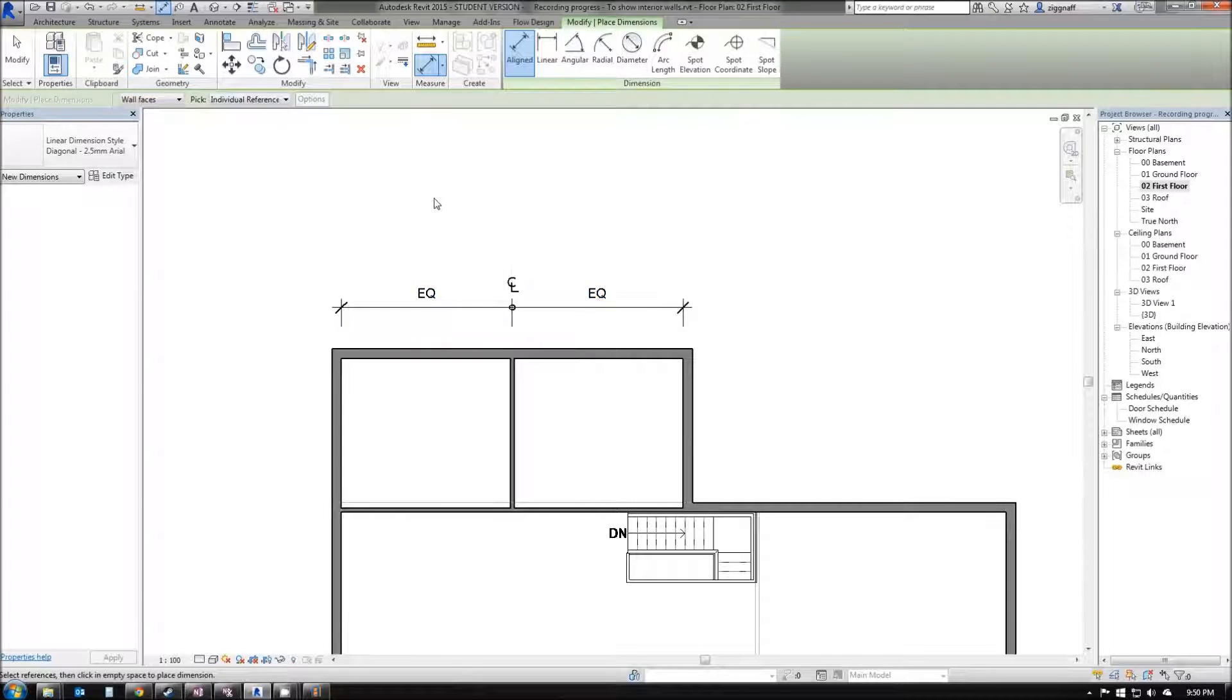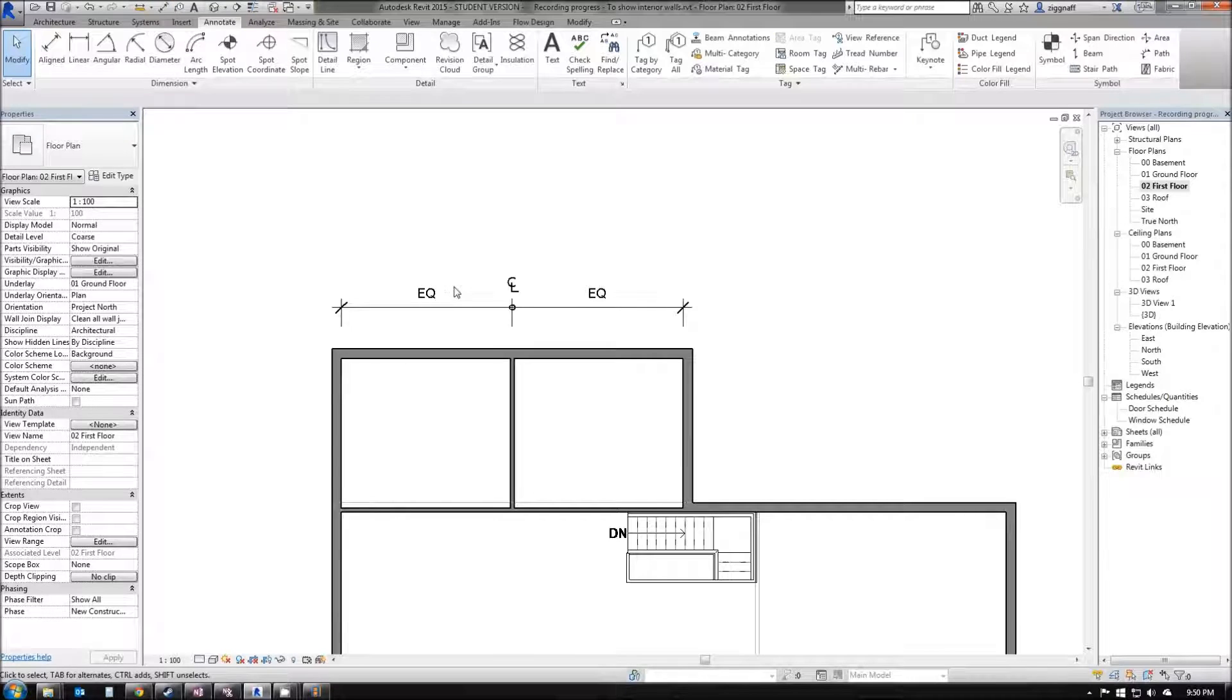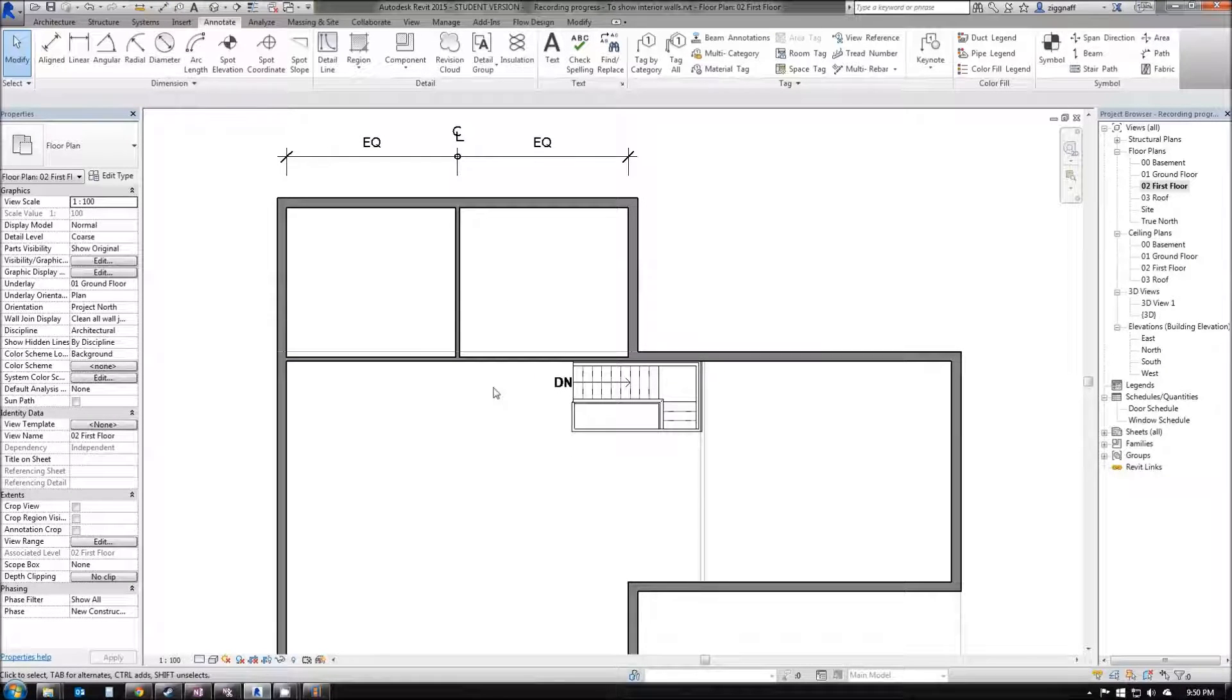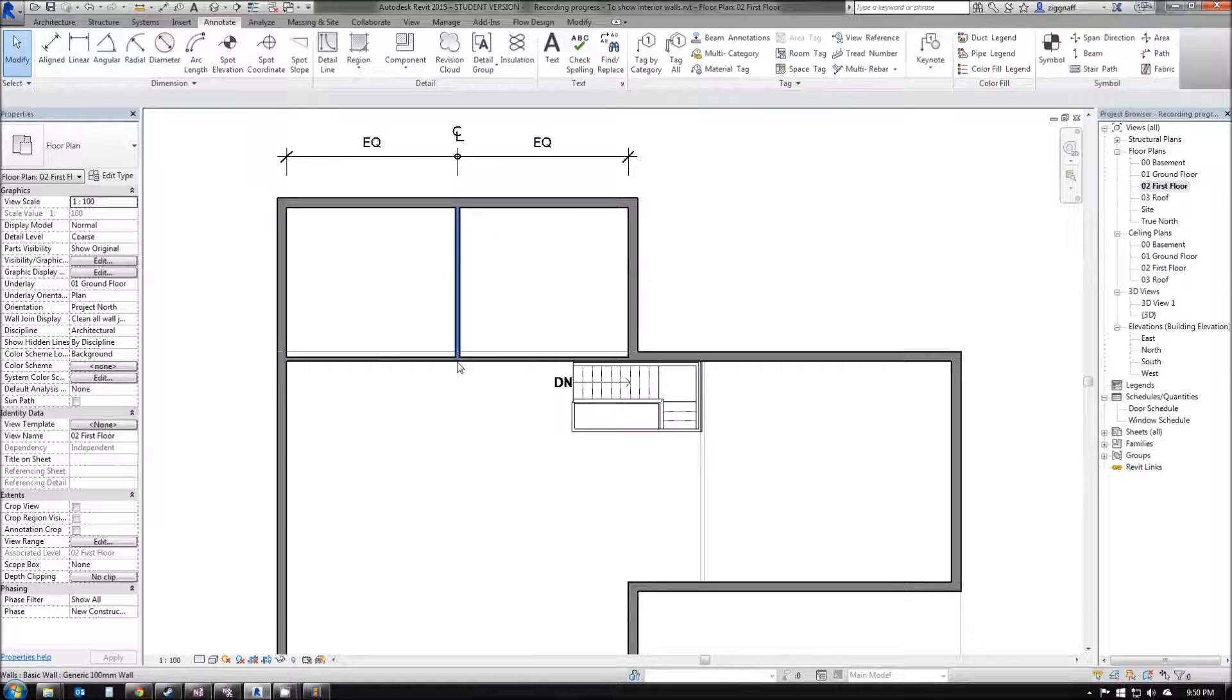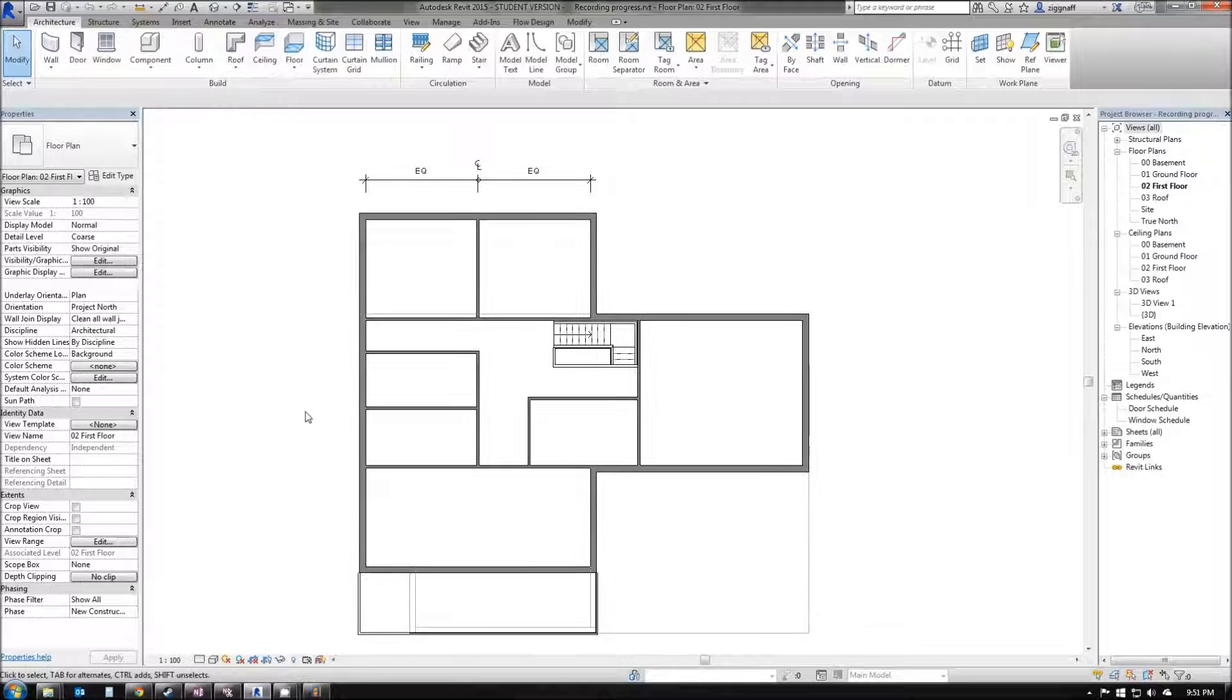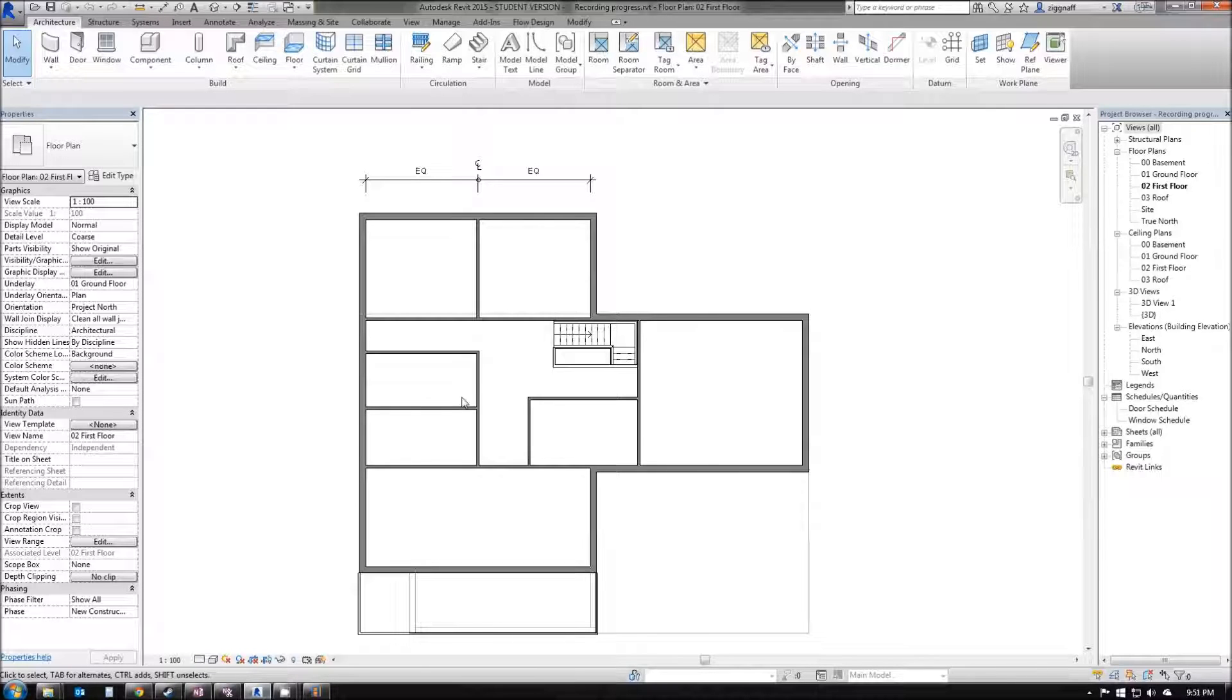Press escape to get out of my dimension annotation mode and continue placing my interior walls. You can see here, I've gone ahead and added the rest of my interior walls in. I want you to add your own personal touch to your file, so go ahead and add walls to the rooms that you want to include in the house.